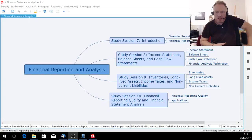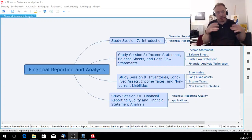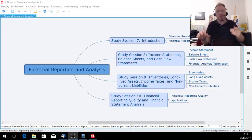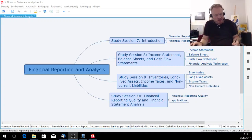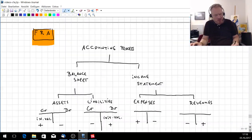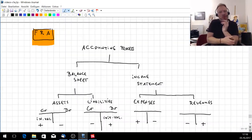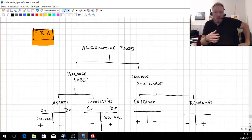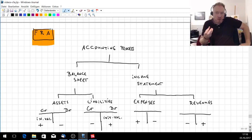Welcome to this video. My name is Daniel Lambert. We want to talk about financial reporting and analysis — specifically the income statement and the balance sheet. The accounting process is very important for the CFA Level 1 exam.